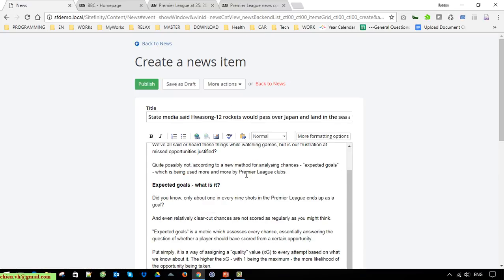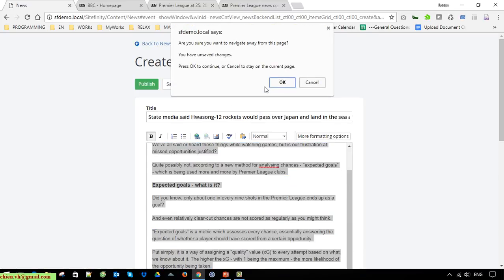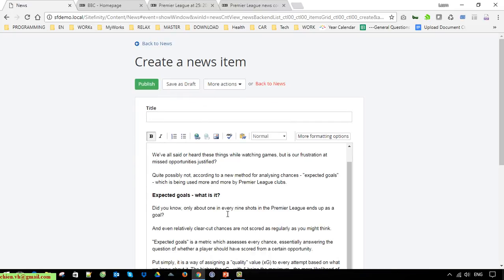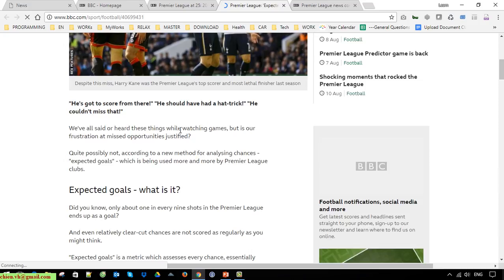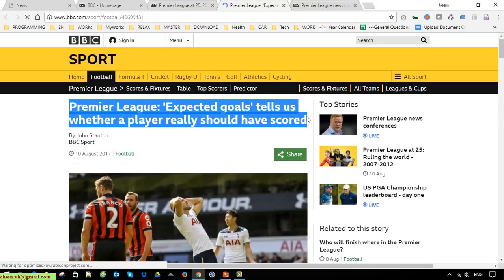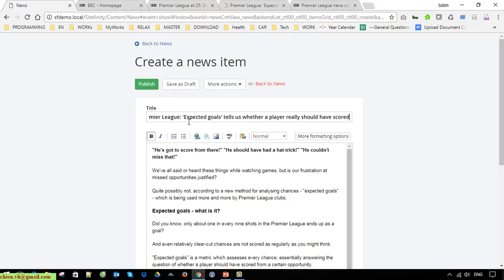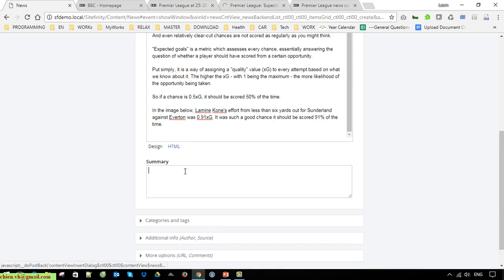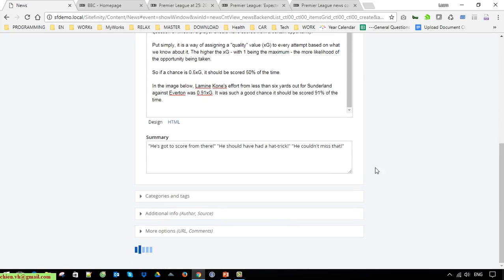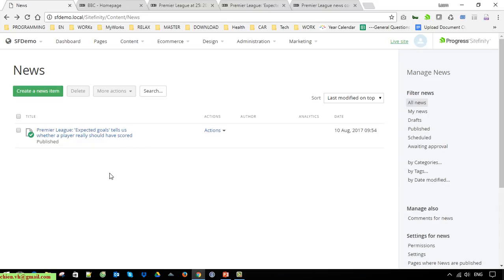It seems we have some issue, so I will copy the content and cancel it, then try to refresh. Click on Publish again. A news item has been created and now I go ahead to create some more items.